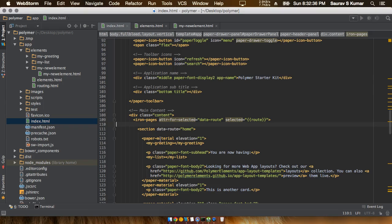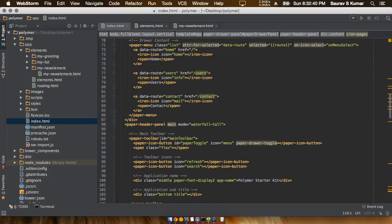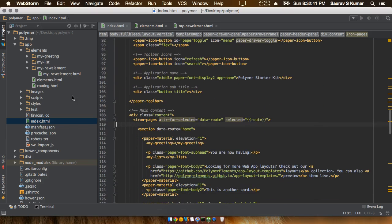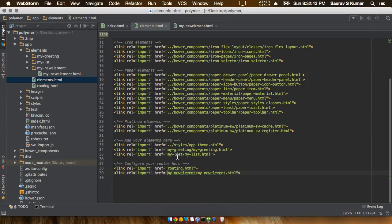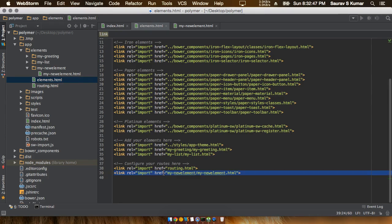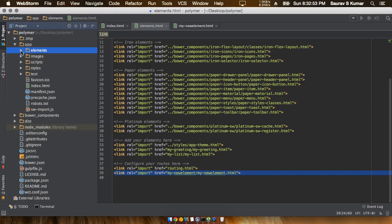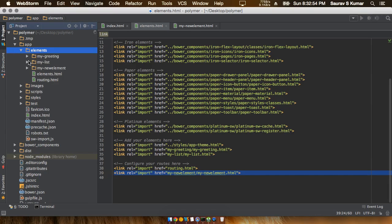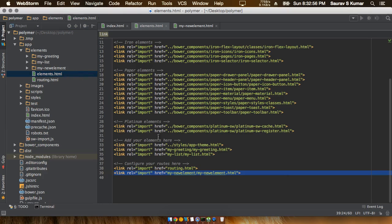So basically, how to include the newly created element into our page. First thing and the most important thing is that you have to include the reference of the newly created element in this elements.html file which resides in the elements directory. This is actually one of the most important parts. And then the second thing is that you